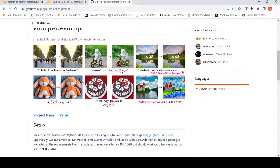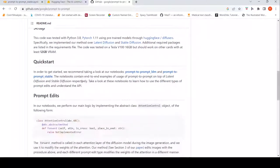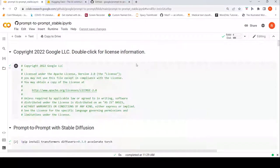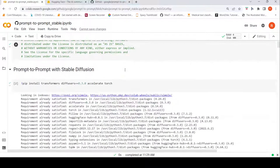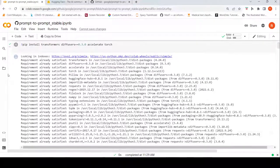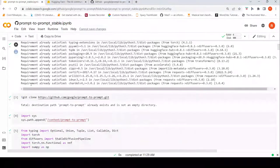Let's go to the demo. They have suggested looking at a particular notebook — this is the Prompt-to-Prompt stable diffusion notebook. I am trying out this demo using a Colab notebook, which is an exact copy of that code except with minor changes. In Colab, you first need to install transformers, diffusers at a particular version as specified in the requirements, as well as accelerate and torch.